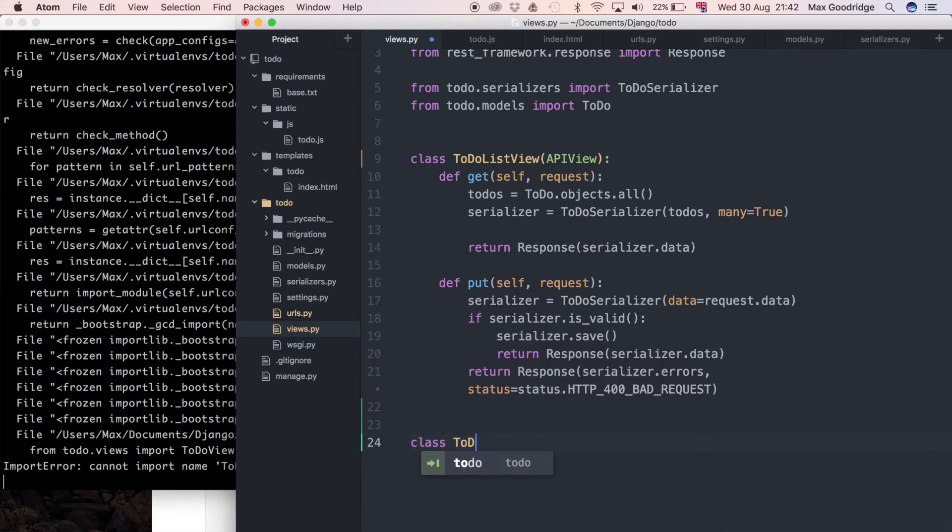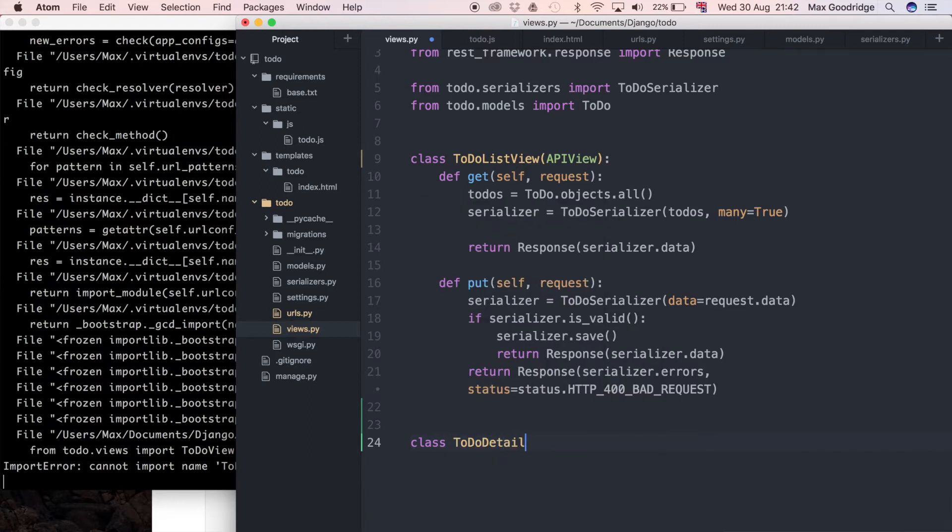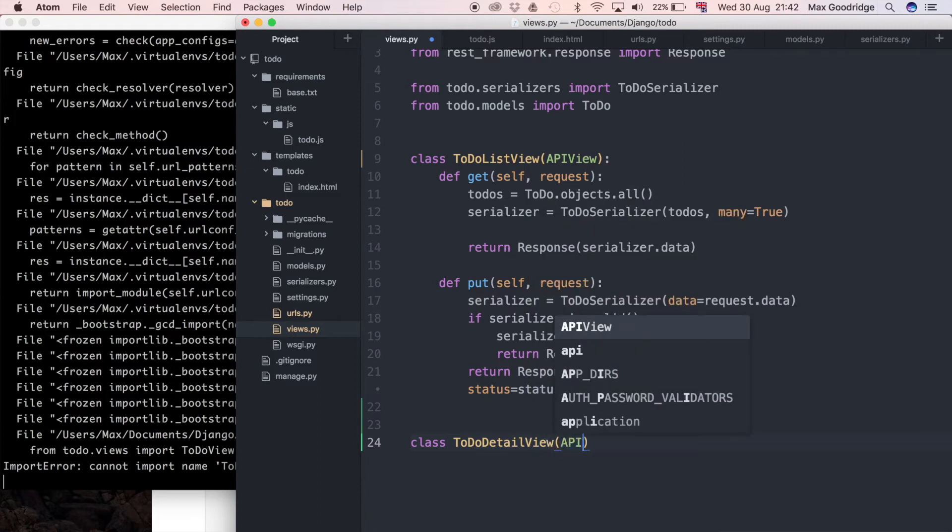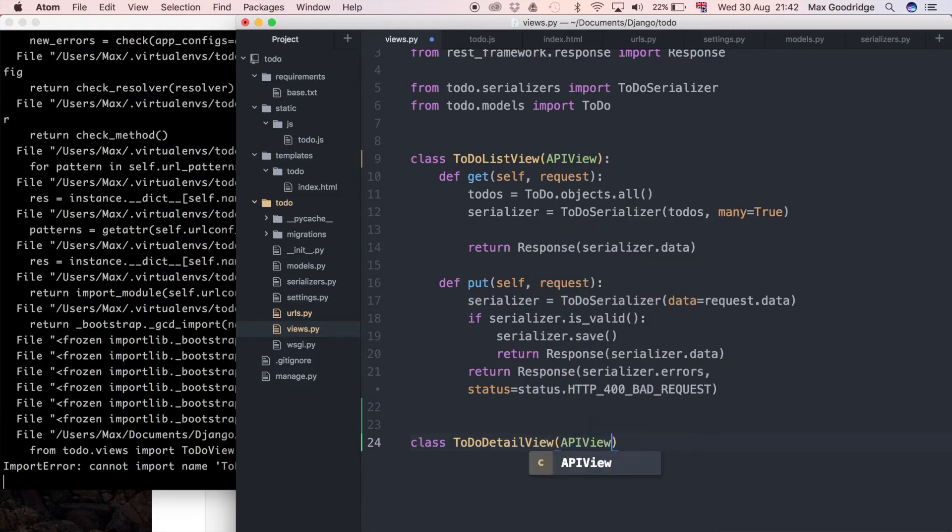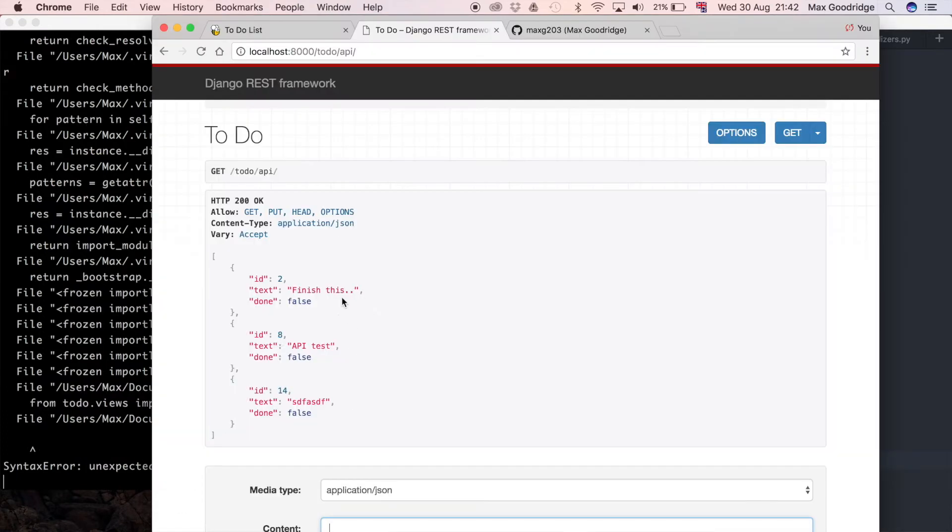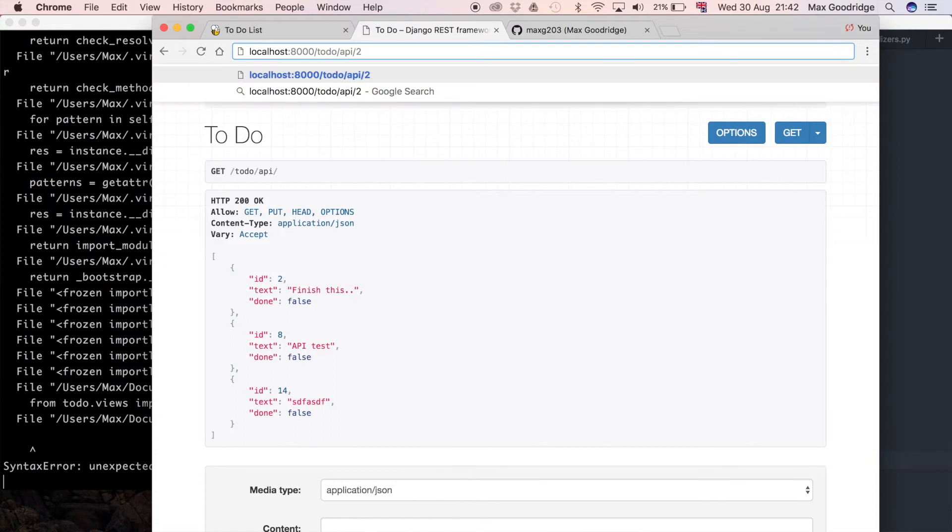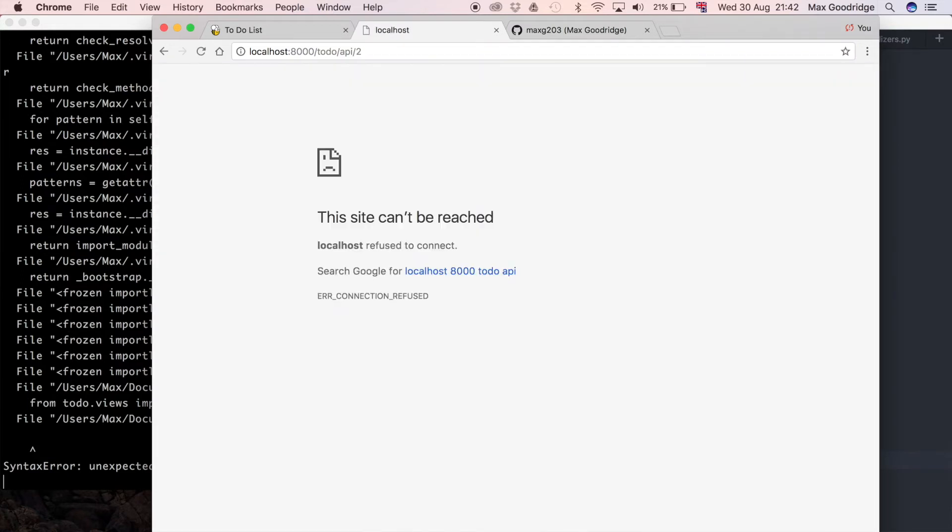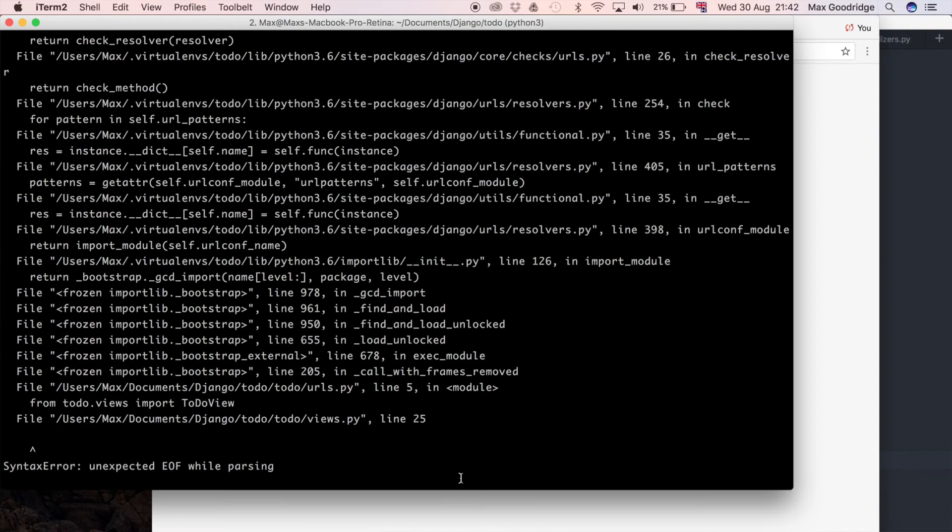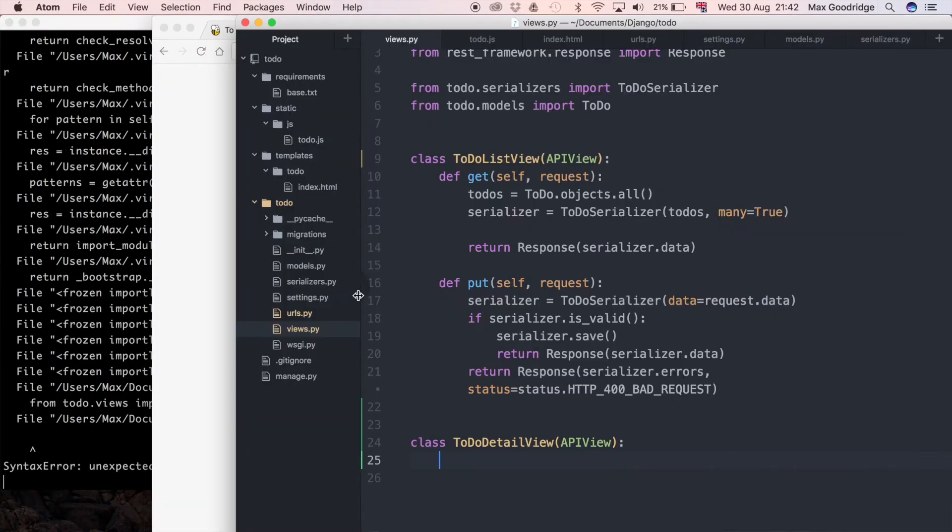Going back to the views, I'm going to define another class here called ToDoDetailView. It's going to inherit from the same APIView class that the one above does, but instead of being a list of items, it's going to be a single one defined when we stick the ID of that item in the URL.